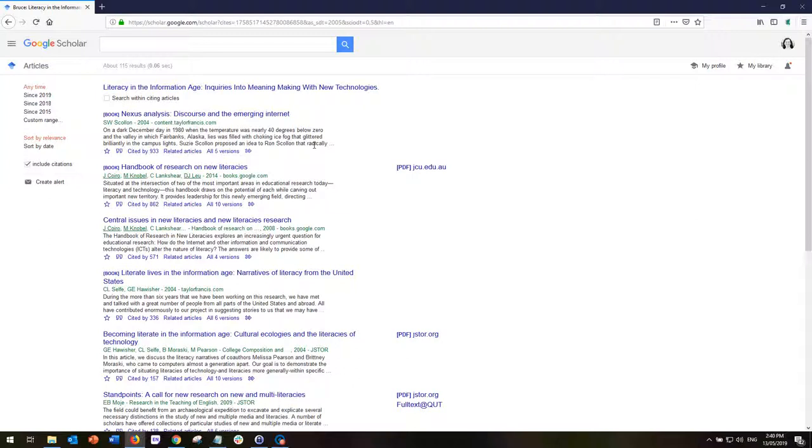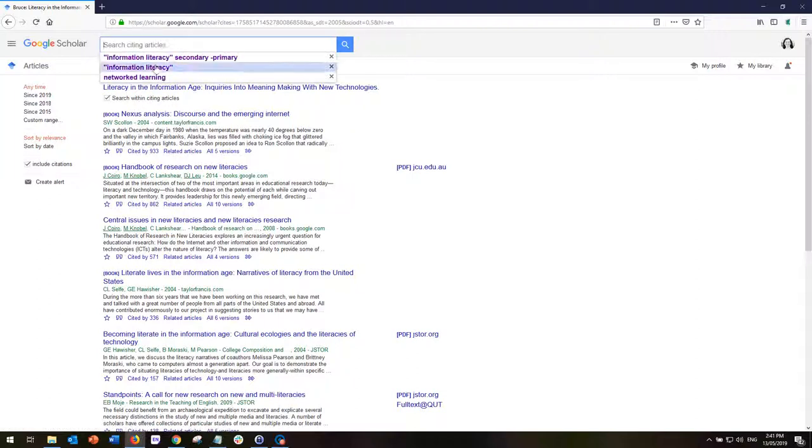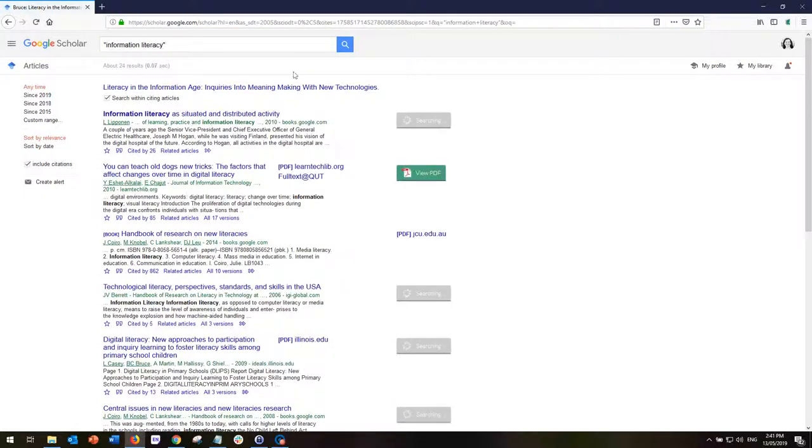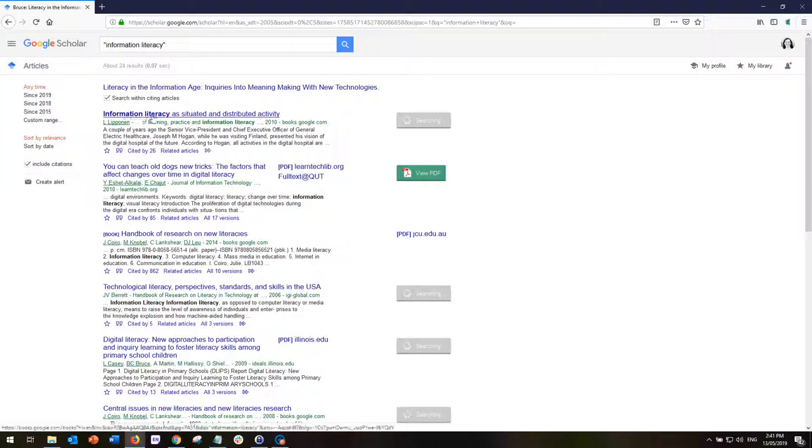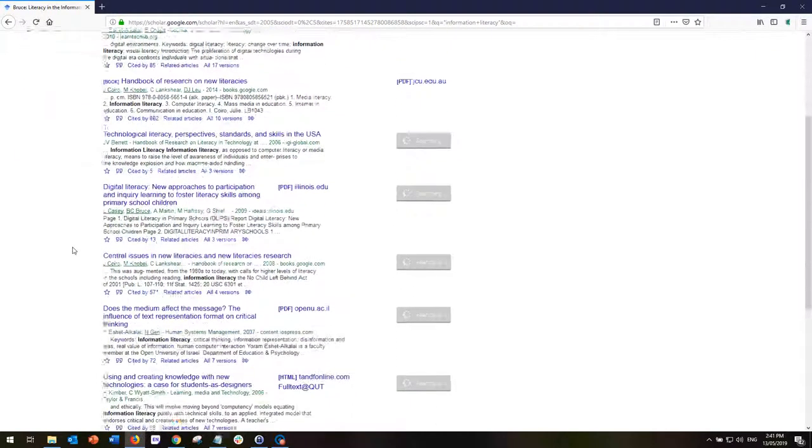Because Google Scholar is based on Google, the search strategies that we apply in Google also apply in this particular search engine. What we can also do is we can search within citing articles. So if we only want to know about information literacy within these articles, I can search and I can see 24 of the results cite that particular article that I began with and include the term information literacy. So you can see that I can get quite specific searches just for a few clicks using Google Scholar.